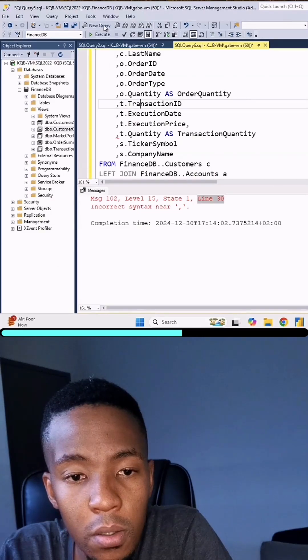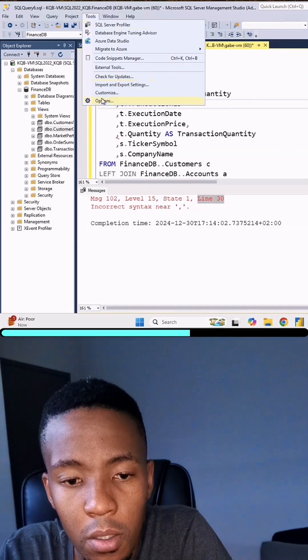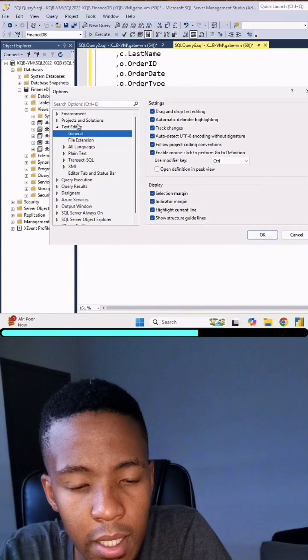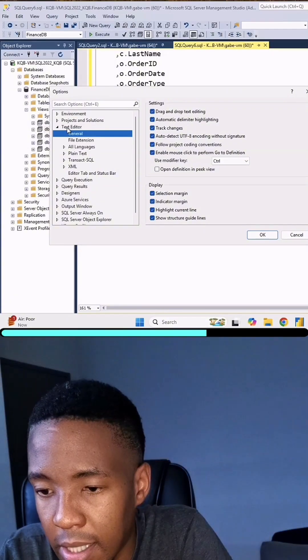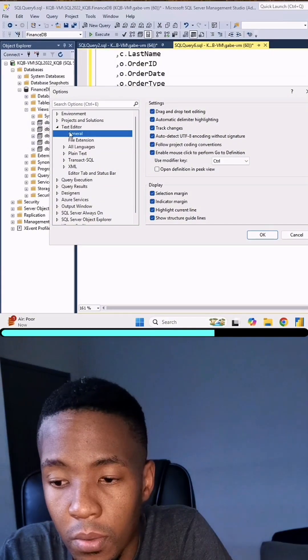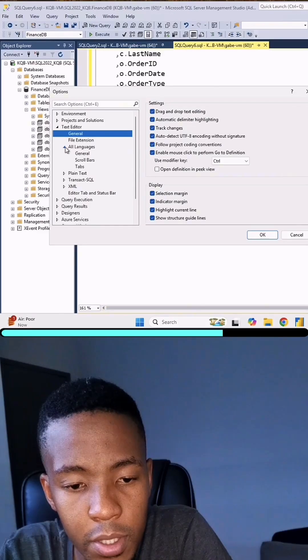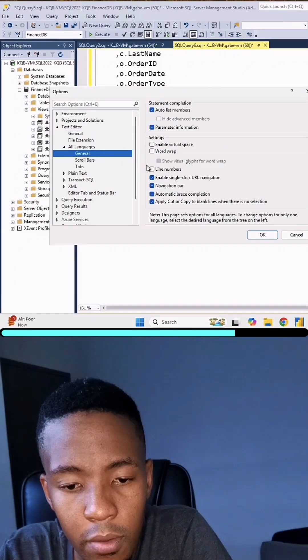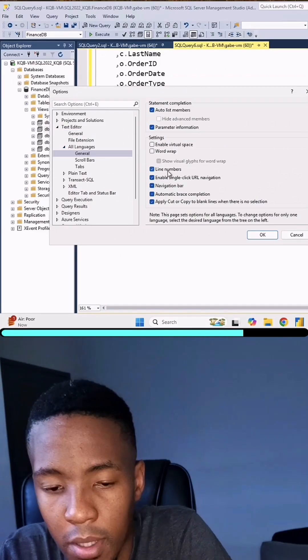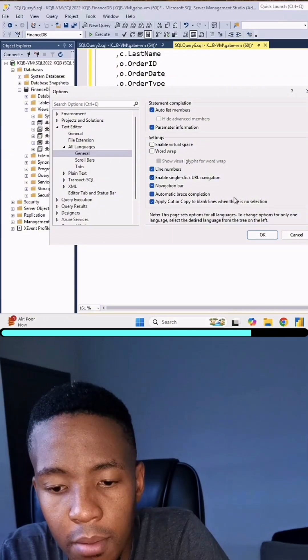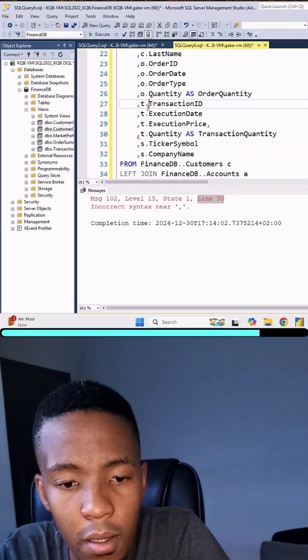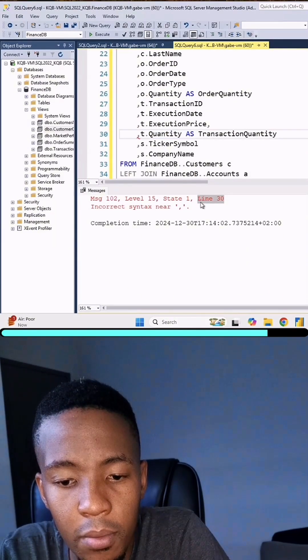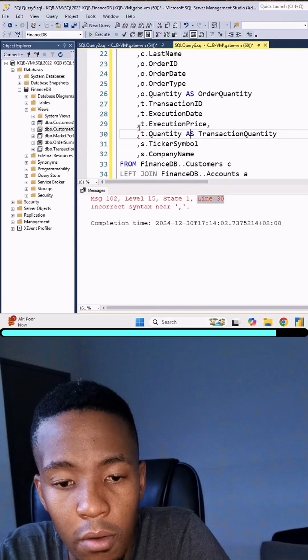All I'm going to do is go to Tools, then Options. Under Text Editor, I'm going to open the dropdown for All Languages, then go to General. Right over here, we just make sure that checkbox is ticked for line numbers, and we say OK. Now we know that line 30 has some error.